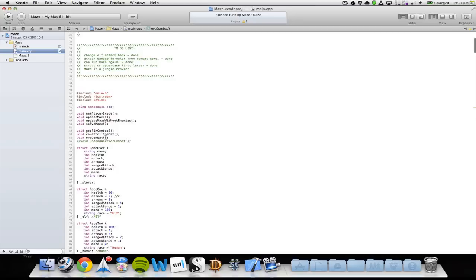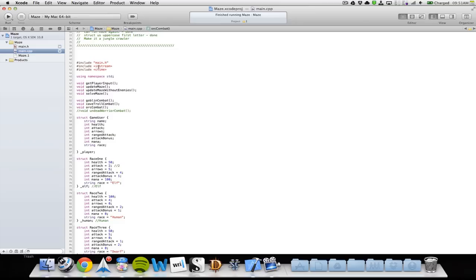Inside my cpp file, I start out by including my main header file so we can call the variables. Then I use iostream for my cin and cout, ctime for my random number generator, and I use the standard namespace.